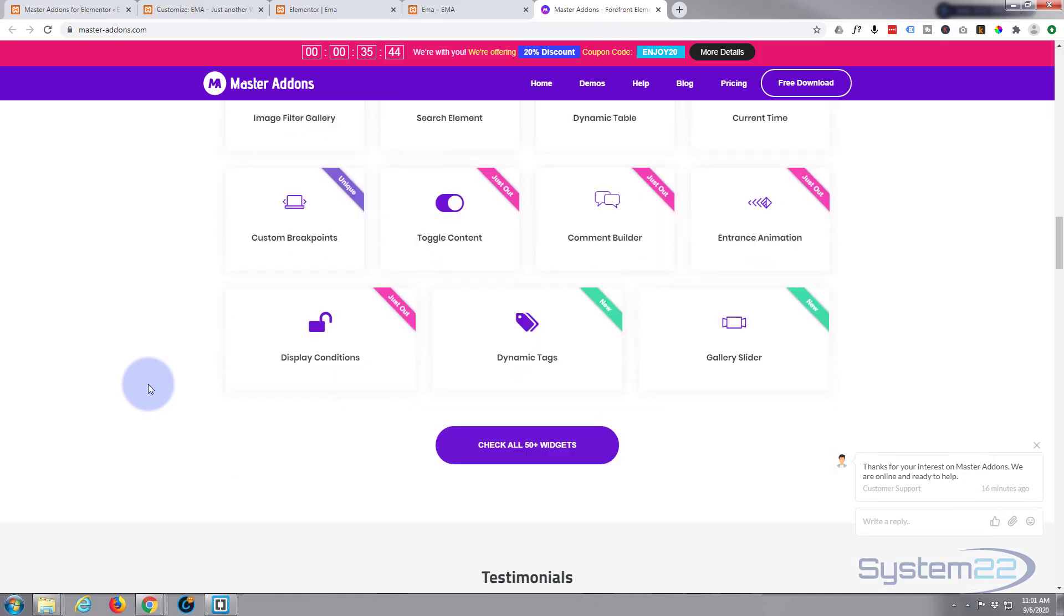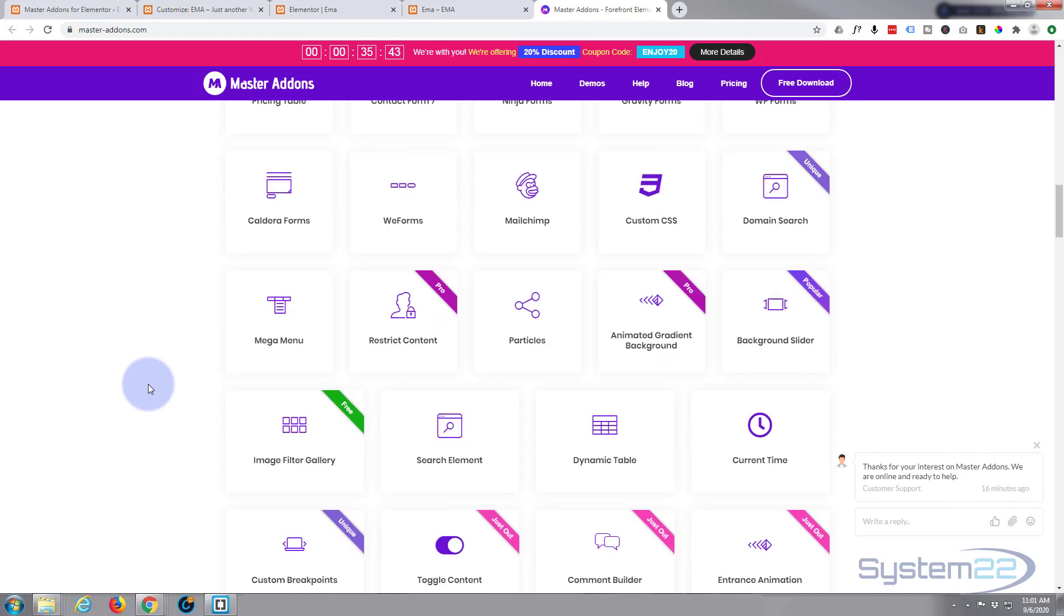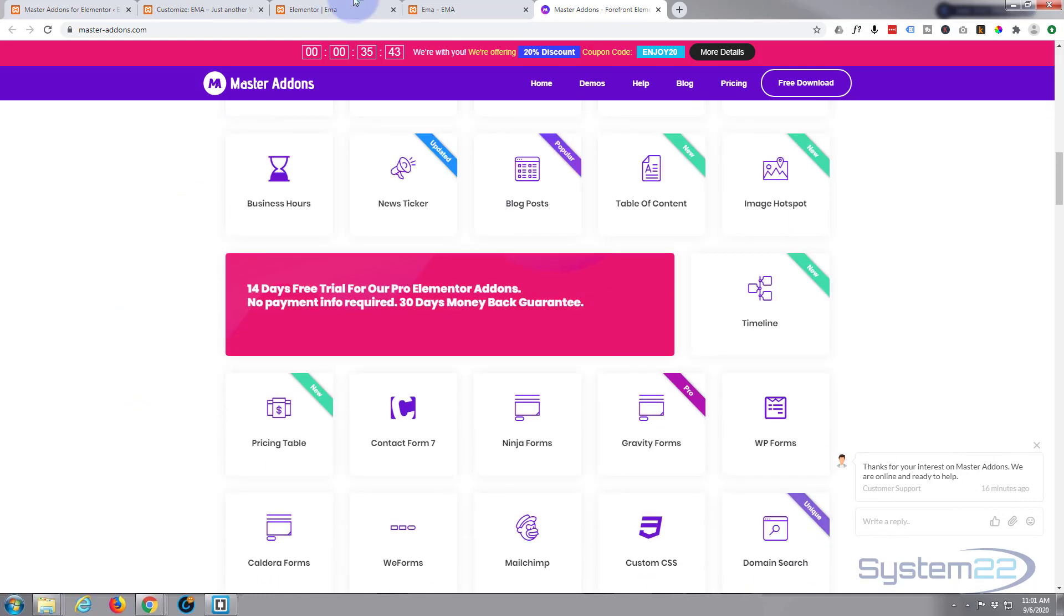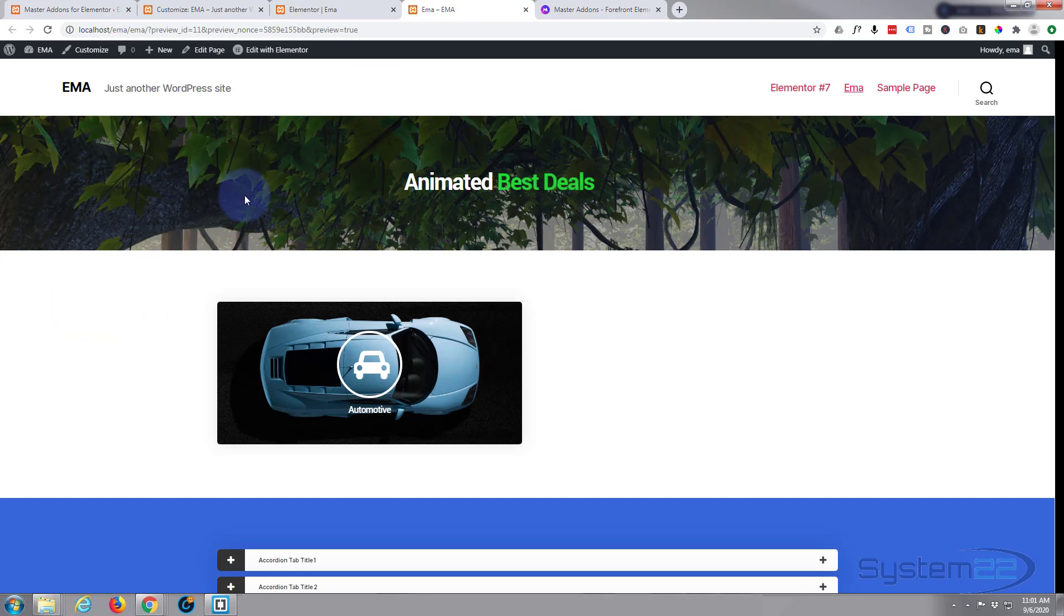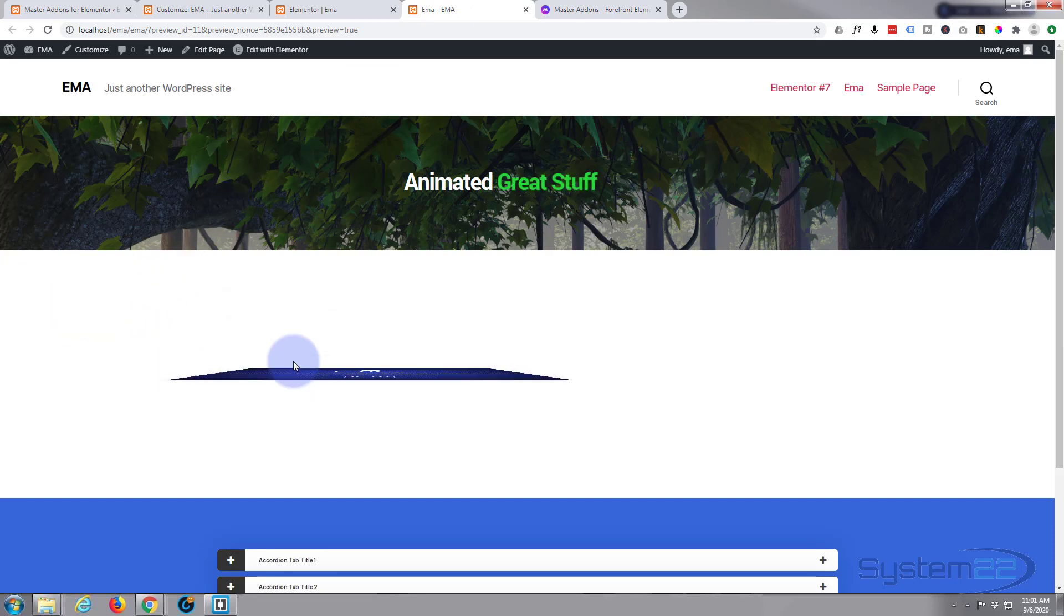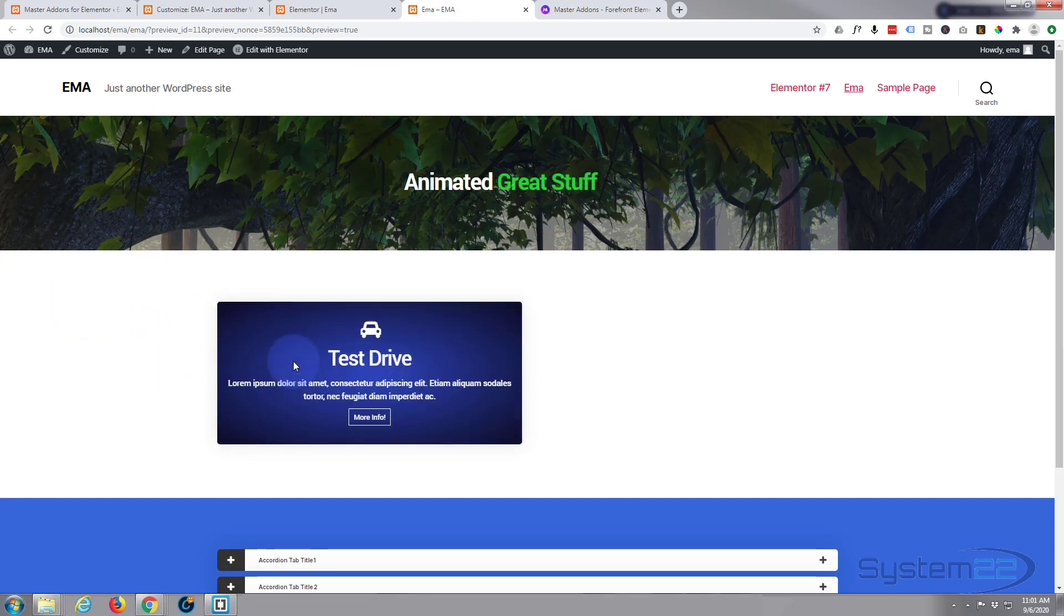They really got some great ones going on here. In our last video we created this animated headline up here. Today we're going to create a flip box.